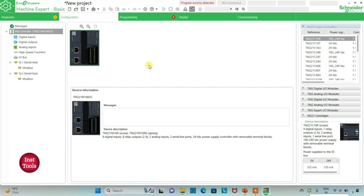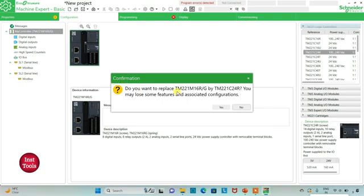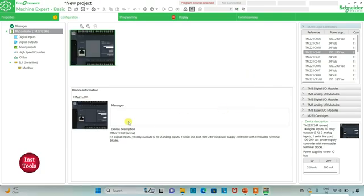In the configuration tab I need to select the logic controller. From the list of different logic controllers I will be using TM221 C24R — I will click on it and drag it here. I confirm replacing the previous controller. The TM221 C24R has 14 digital inputs, 10 relay outputs, two analog inputs, one serial line port, and a 100 to 240 volt AC power supply with removable terminal blocks.